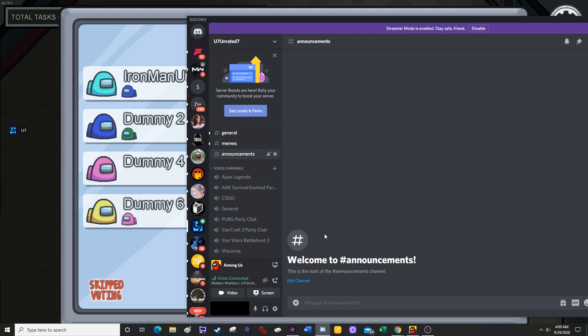The first step is to have both the game you're playing open and to have Discord open. Right now I have Among Us running and then I have Discord open on top of Among Us. This isn't the overlay that you're seeing.